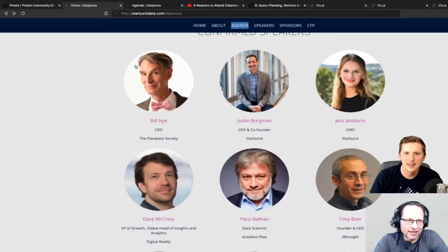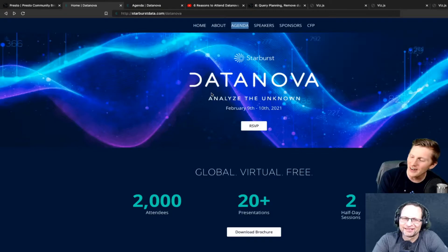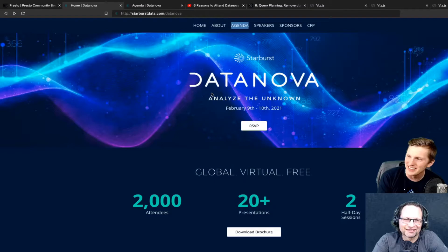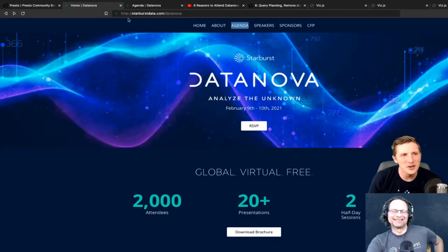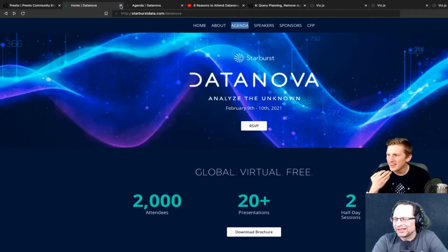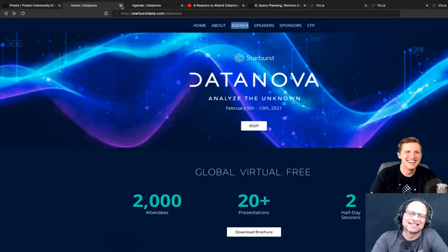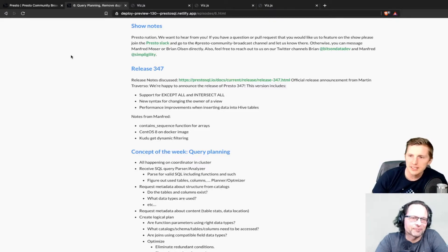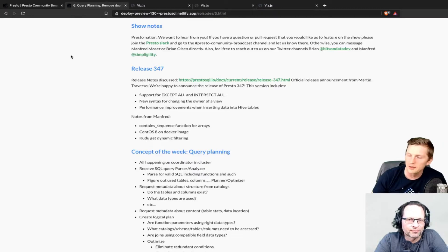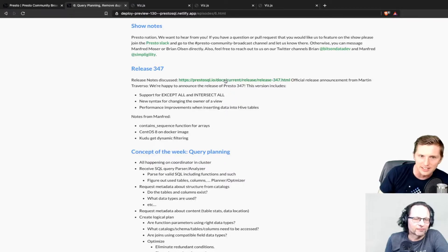Jess's promotional video highlights common cloud migration challenges - going too fast and furious, unexpected costs from untuned queries running overnight. Registration is free. We'll be doing these live sponsor segments in place of pre-recorded pitches for the next couple of episodes leading up to February. If you're interested in speaking at DataNova, reach out.